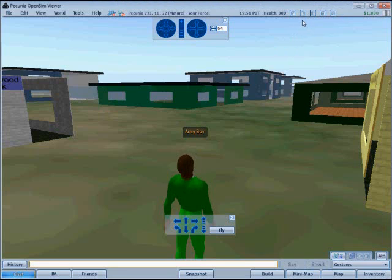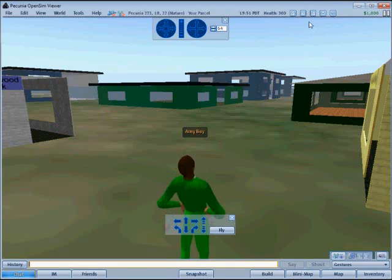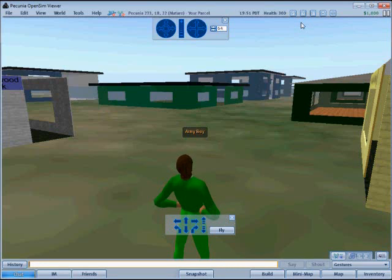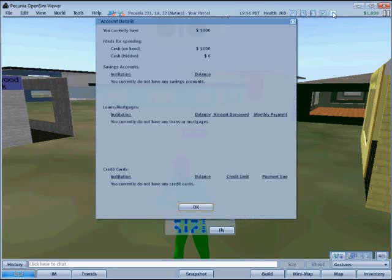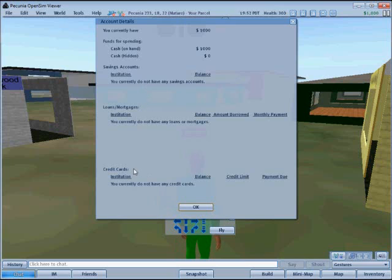The buttons across the top between the health and the account balance show information on the financial details for the avatar. The button with a dollar sign contains information on accounts like cash on hand, cash hidden, any savings accounts, loans, mortgages or credit cards, and it contains information on balance and so on.